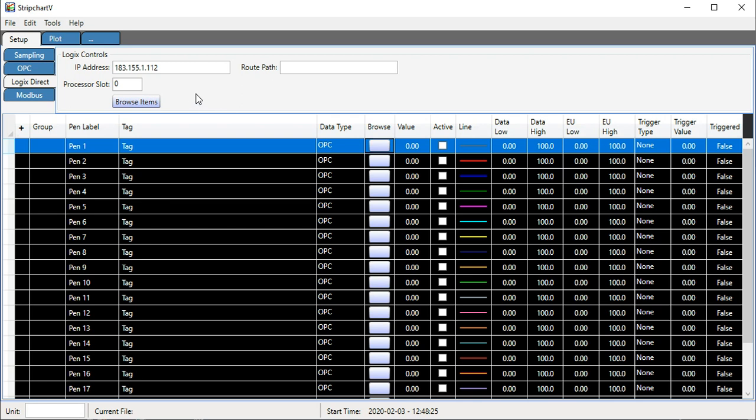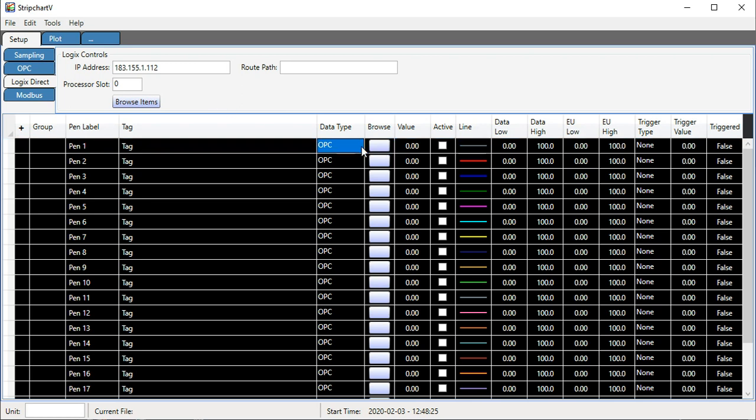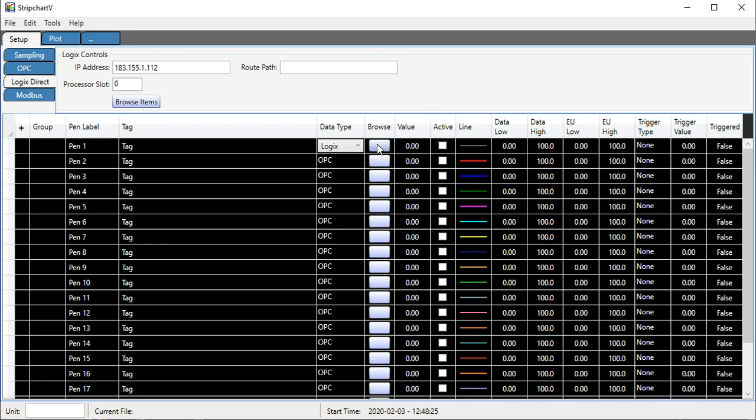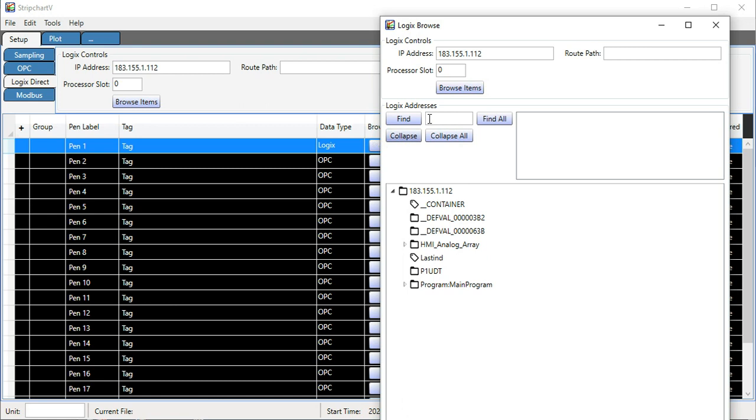It'll read directly from a Logix processor over an Ethernet connection, and that's what I'm going to demonstrate here. I'll select a data type of Logix and browse. I enter the IP address to the PLC that is on my home network and browse items.